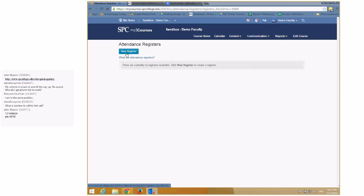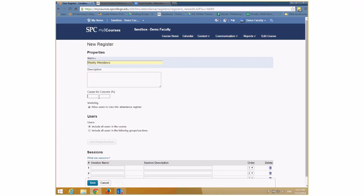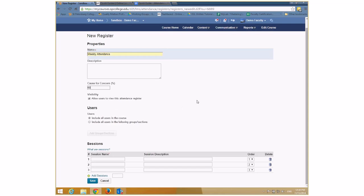I click 'New Register' to create what's called a register. The register can be named anything you want. I'm going to call this one 'Weekly Attendance.' I can put a cause for concern — for example, if the student is absent 60% of the time it'll give me a little icon. The next thing I have to do is put down different sessions, and the session names would be the dates that you're taking attendance.